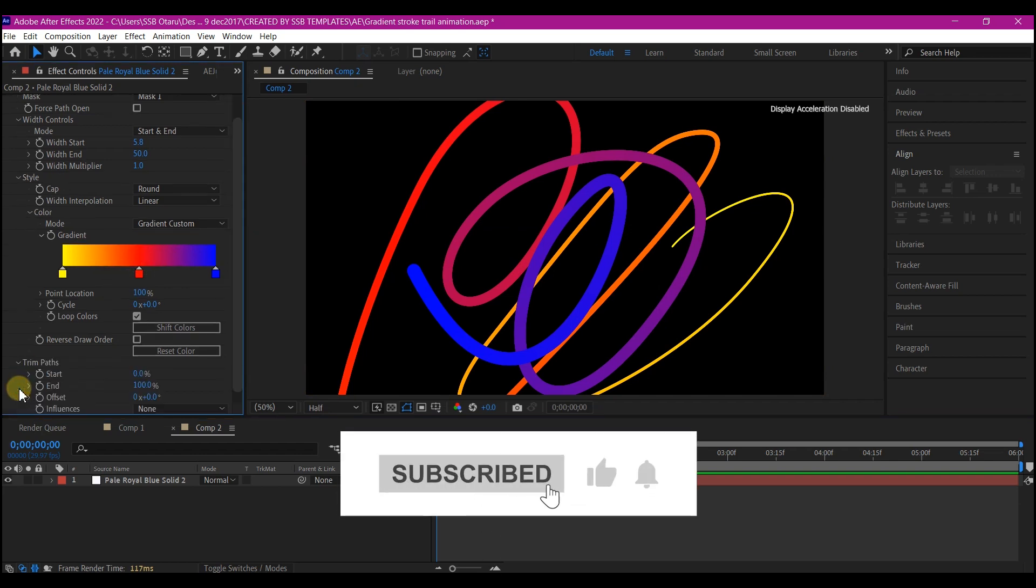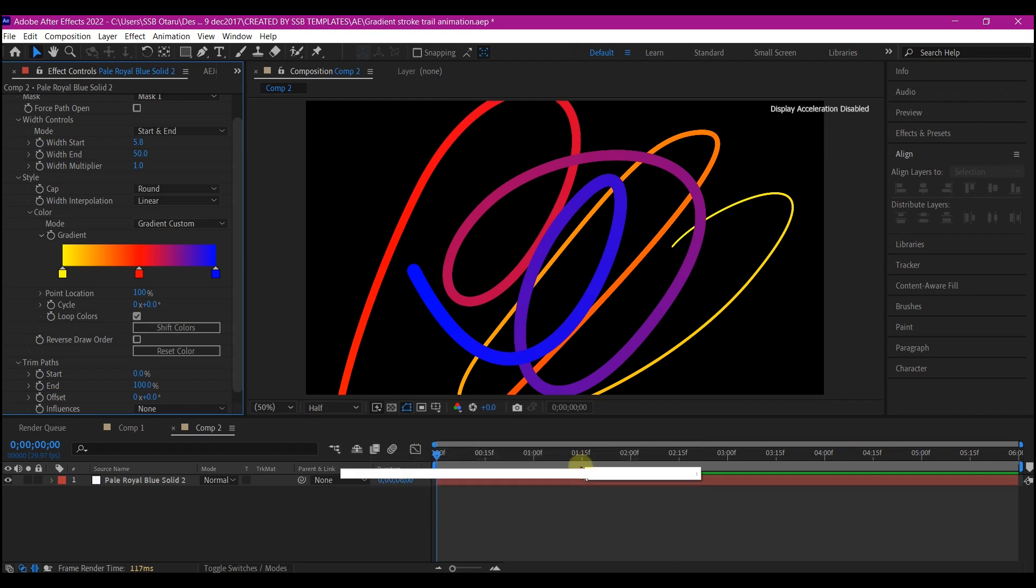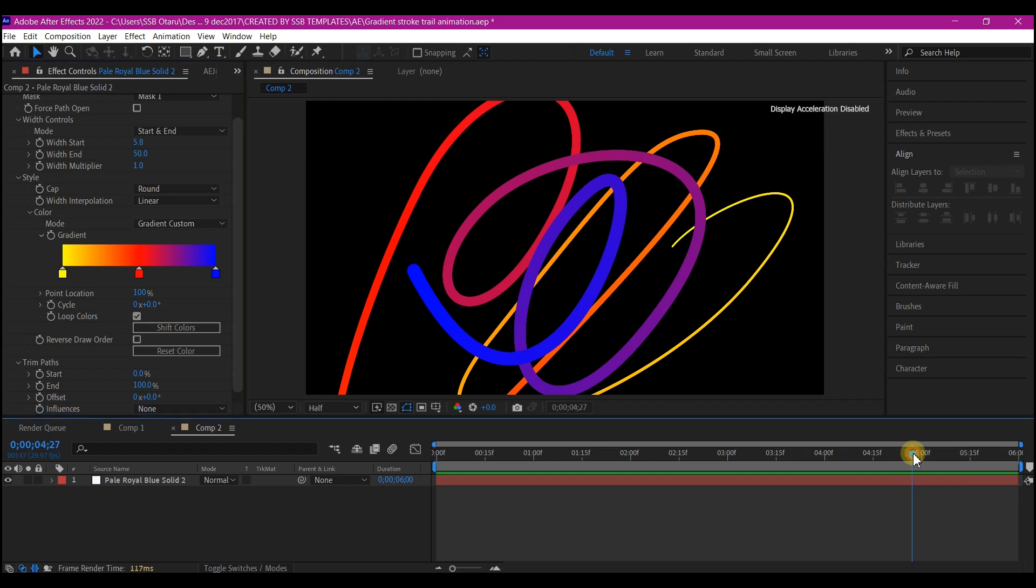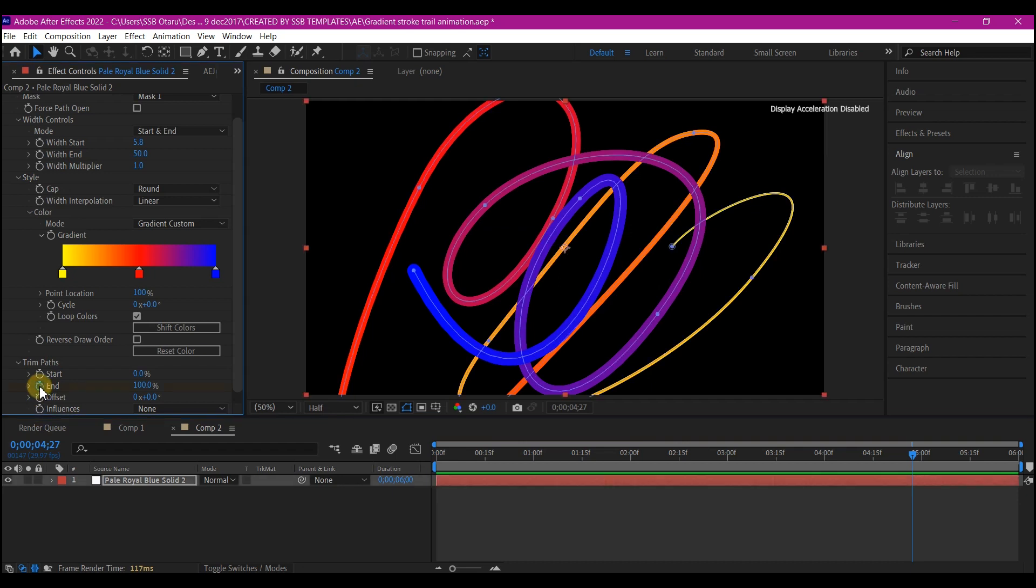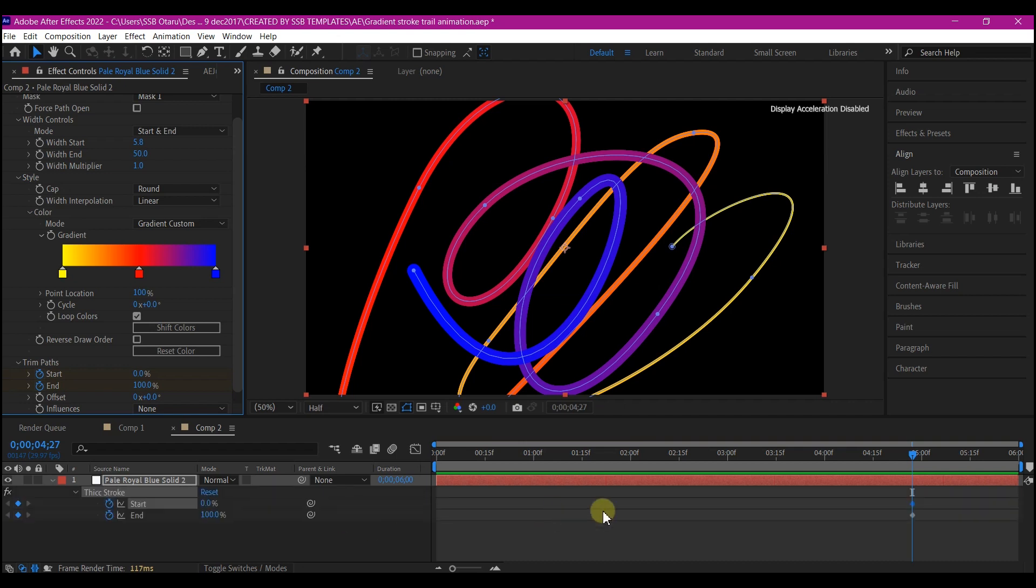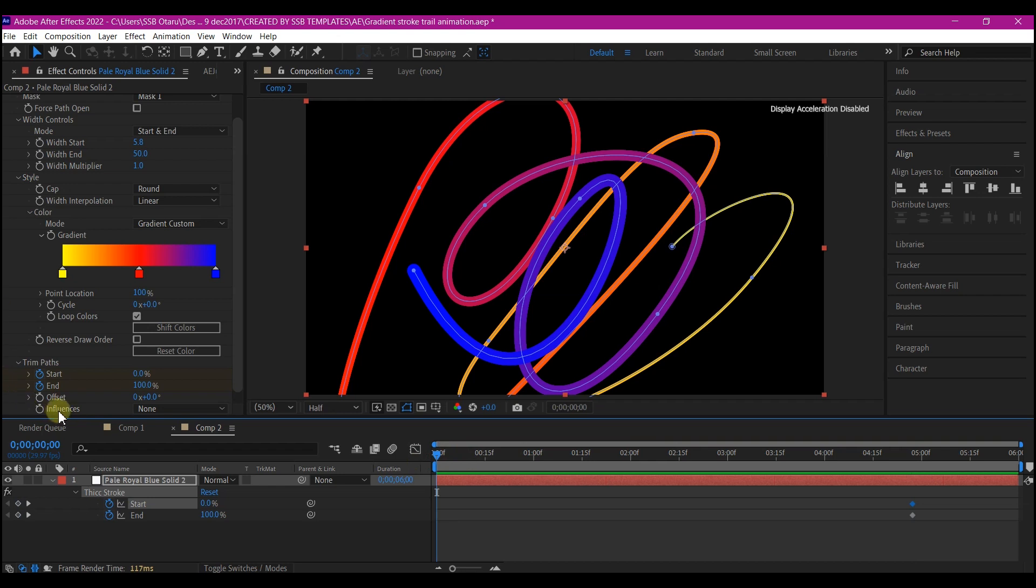Feel free to set your color at this point, but I'm going to go with the default color right here. Expand the trim path option. Then I'll move my time indicator to about the end of the composition timeline right here at five seconds. Then I'll set a keyframe for the end and also set a keyframe for the start. Then I'll hit U to reveal the keyframes.